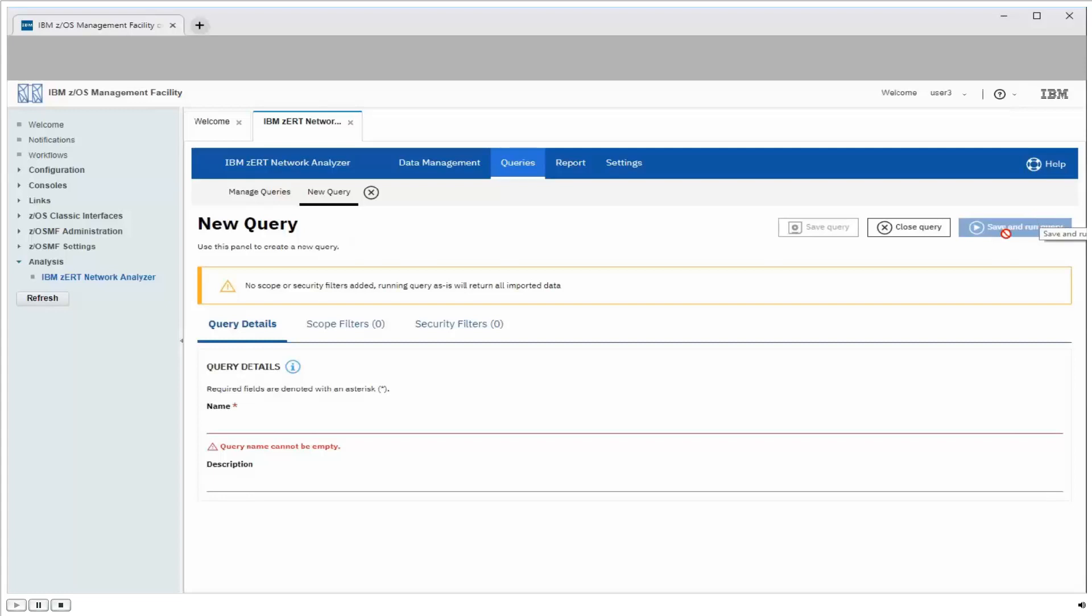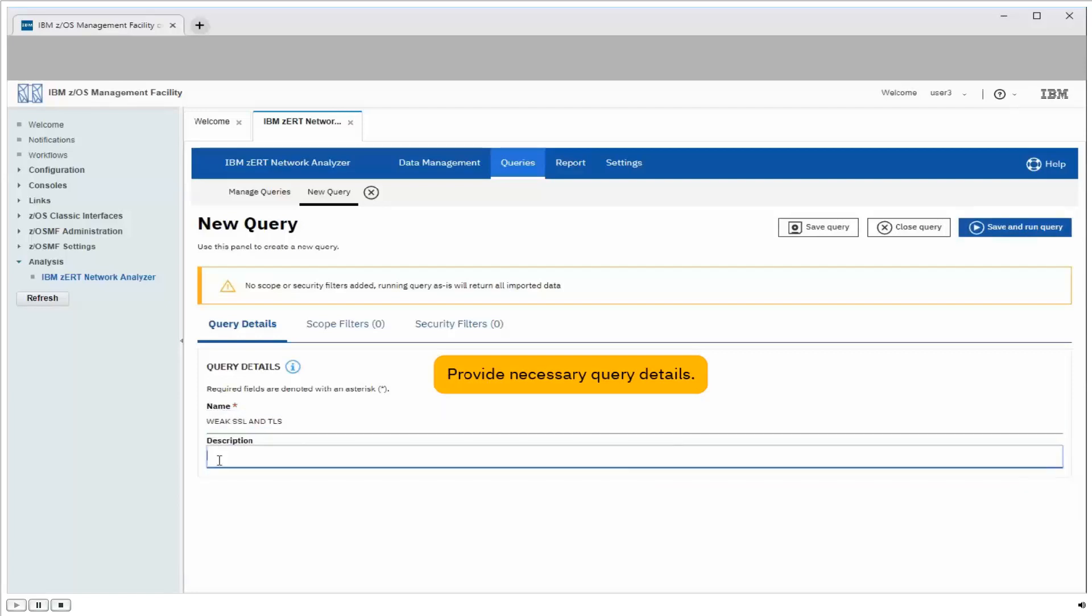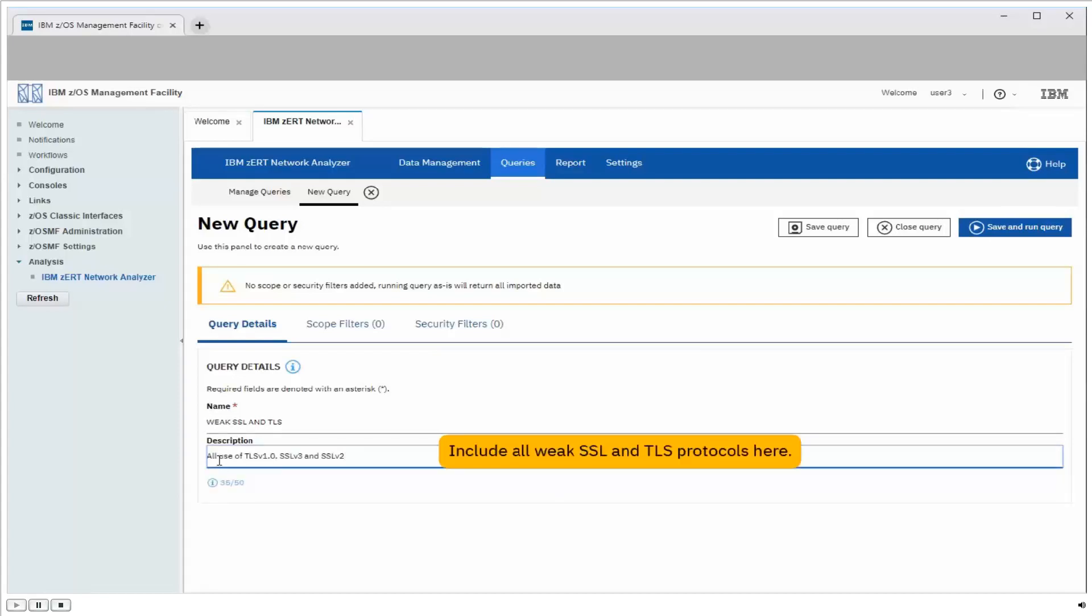The first thing I need to do is enter a name for my new query, and then I'll enter a description as well, so other people know what the query does. Now even though the new vulnerability attacks SSL version 3 specifically, we know that SSL version 2 is weak, so we should include it here as well.